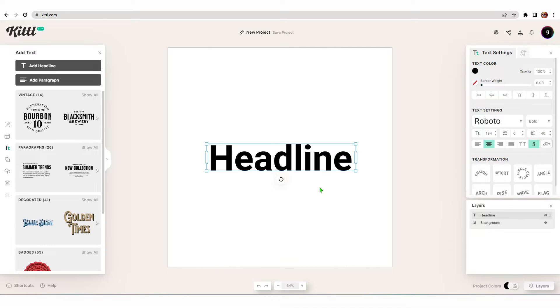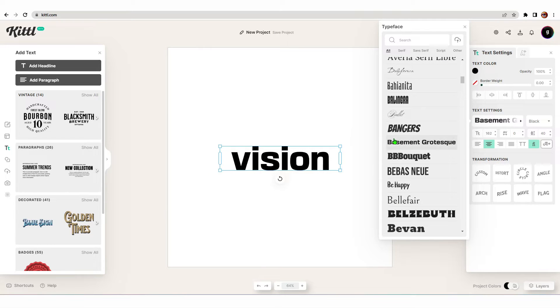We're going to try and make a Y2K logo. For me, the most important things for a Y2K logo are the choice of font, the choice of symbols, and then tying it all together with an outline stroke at the end. First thing I'm going to do is choose my font and type out a word.